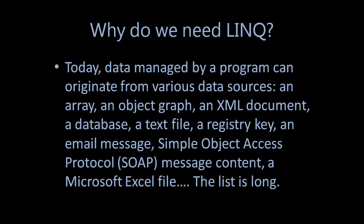Why do we need LINQ? Today, data managed by a program can originate from various data sources like from an array, an object, an XML document, a database, a text file, a registry key, an email message, Simple Object Access Protocol or SOAP,